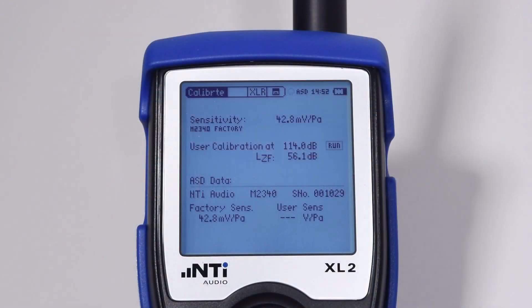Thus, as long as the microphone is directly attached to the XL2, the sensitivity value of the microphone is known by the XL2.